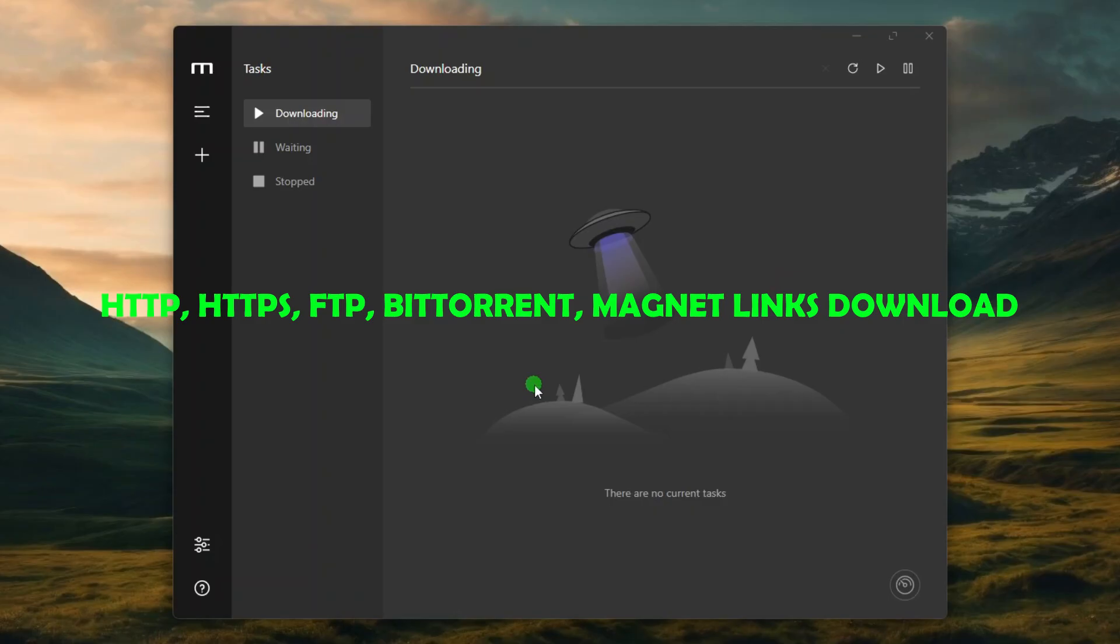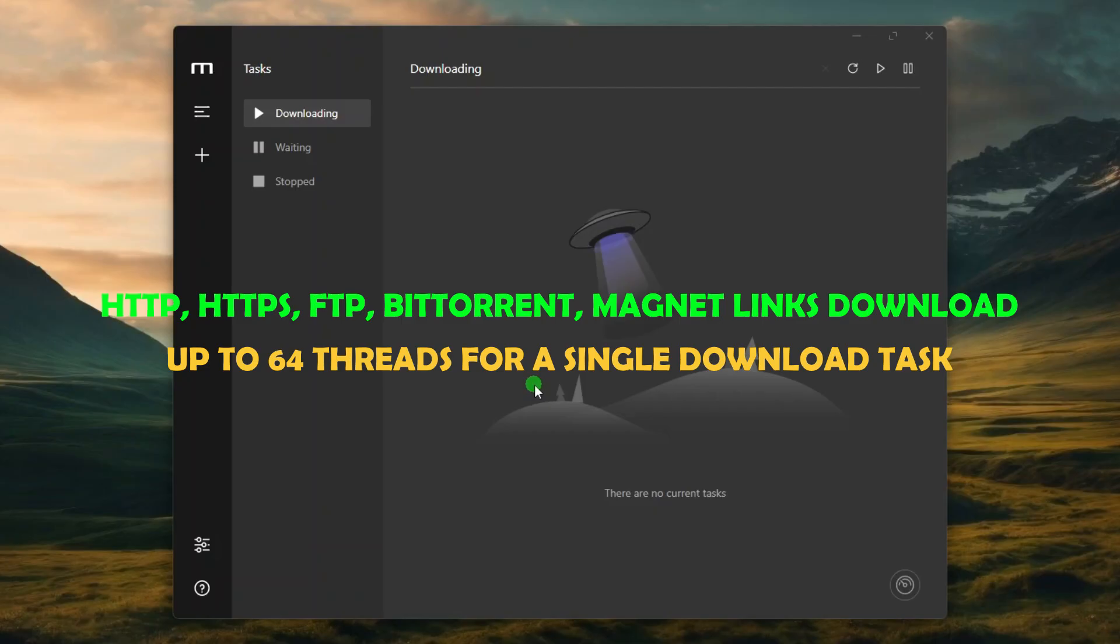It supports HTTP, FTP, BitTorrent, and Magnet link downloads, and supports up to 64 threads for a single download task.